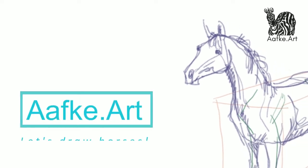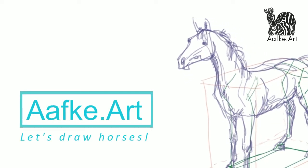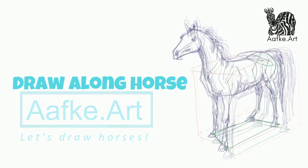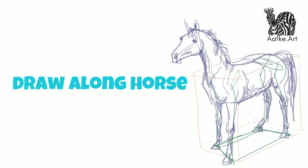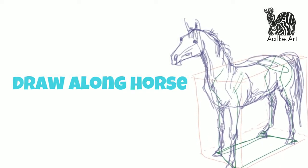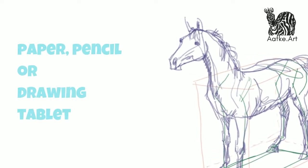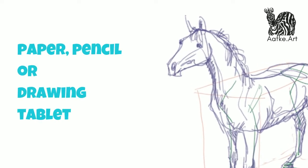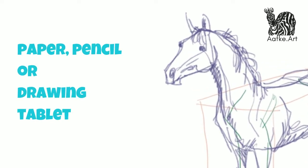Welcome! This is a horse draw-along video and this is going to be a long, slow video to make it easy to draw the horse. And this is the horse we're going to draw. Get your paper and pencil or drawing tablet and let's get started!